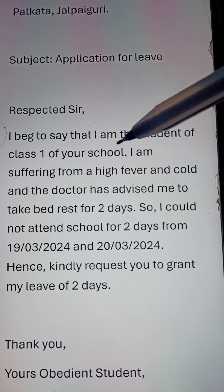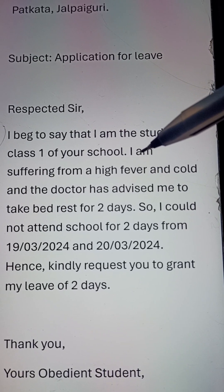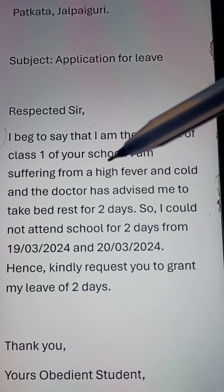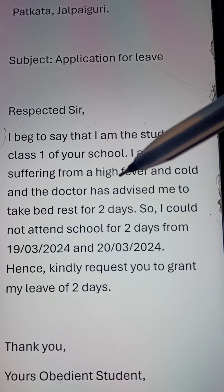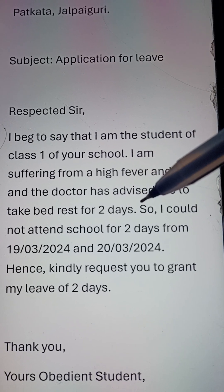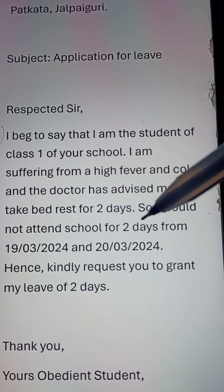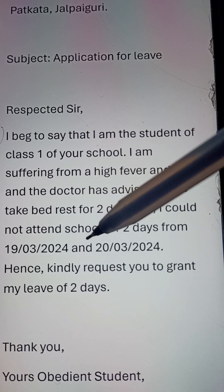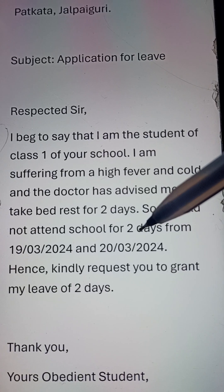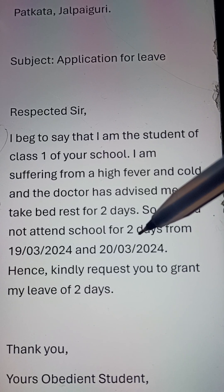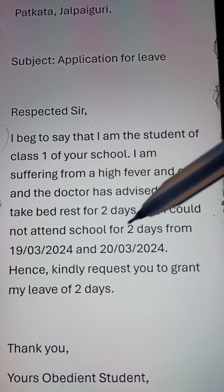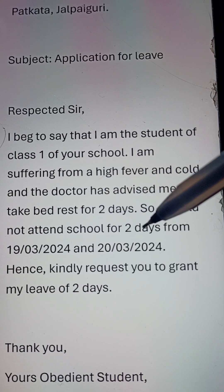Mention which class you're studying and write what has happened to you. You can write: I am suffering from a high fever and cold and the doctor has advised me to take bed rest for two days, so I cannot attend school for two days. You have to mention the date — from when to when you were absent.